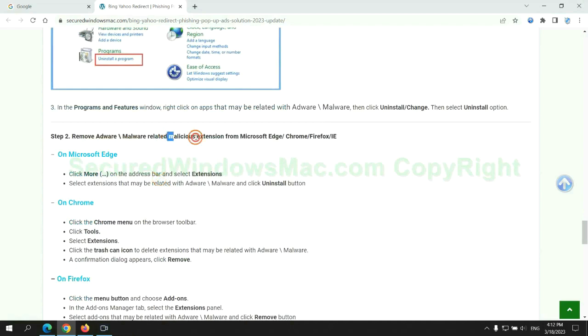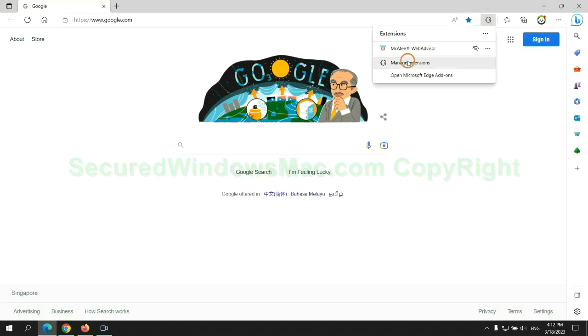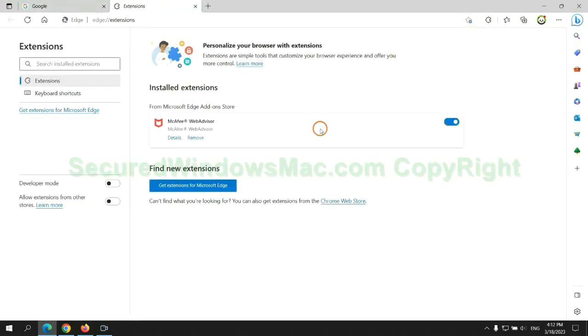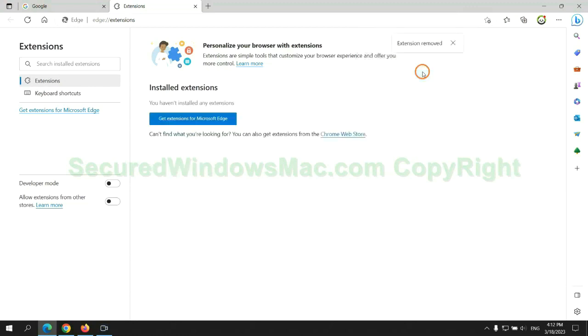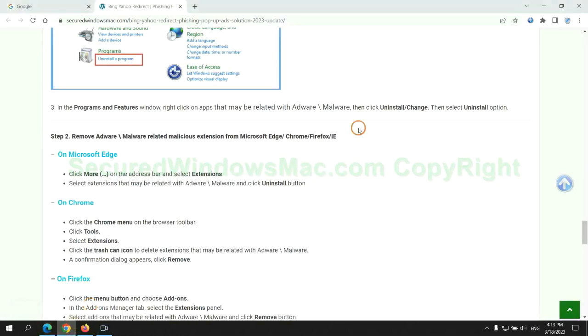In step 2, we need to remove malicious extension on web browser. First remove extension on Edge browser. Then remove extension on Chrome.